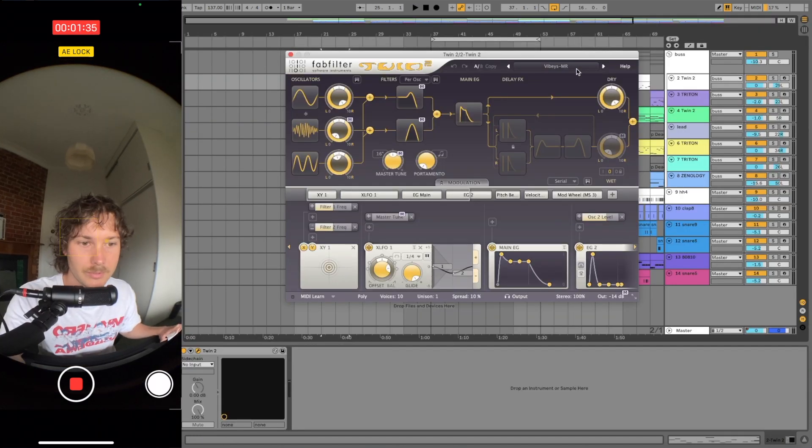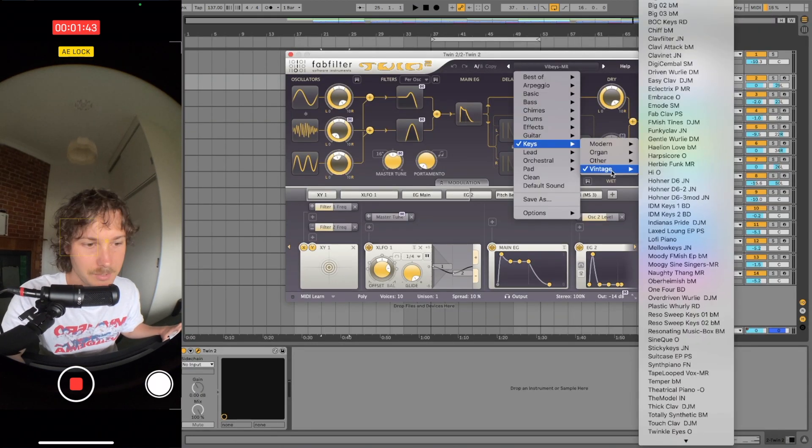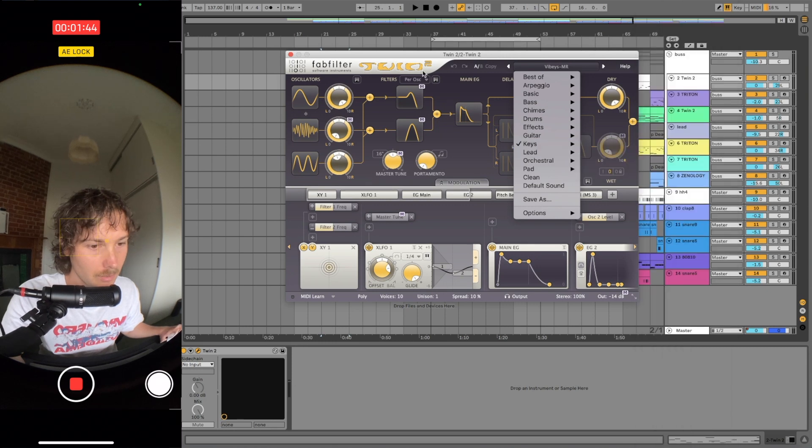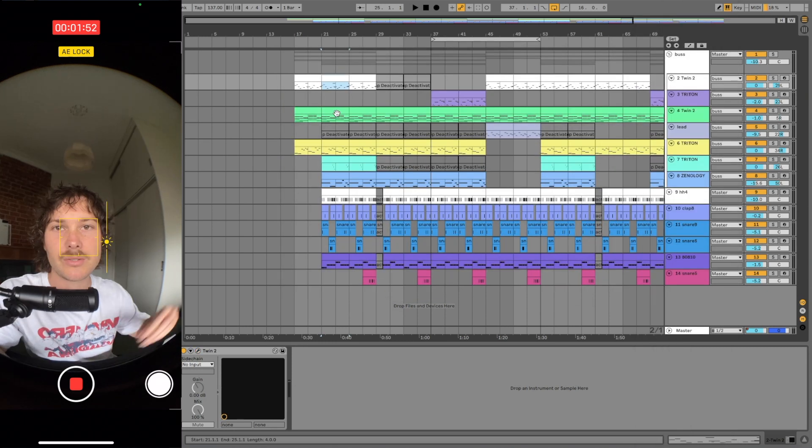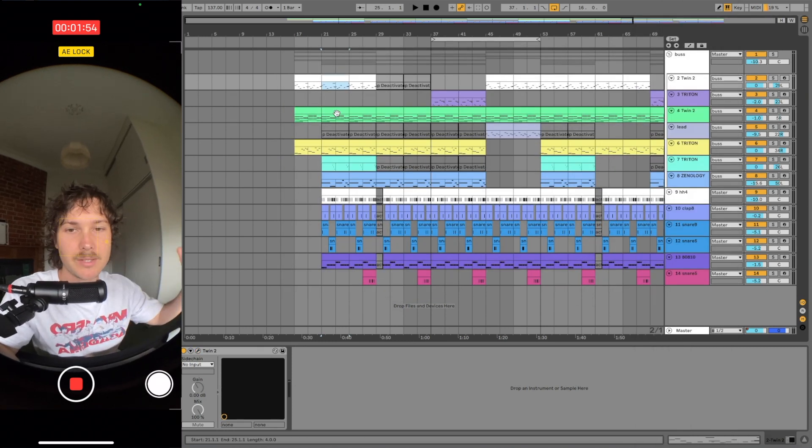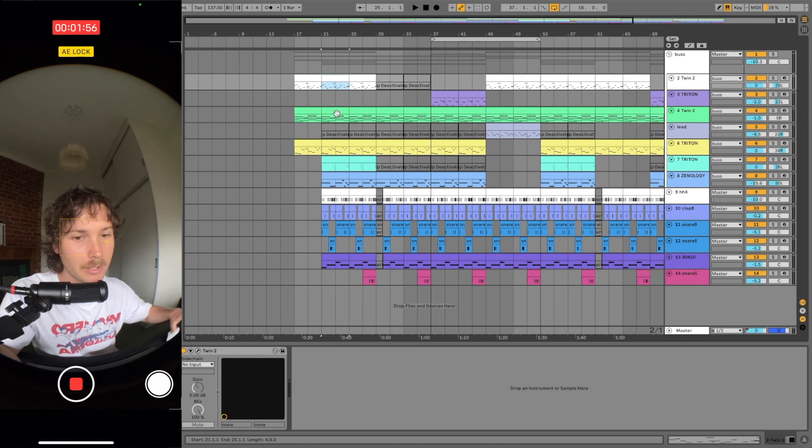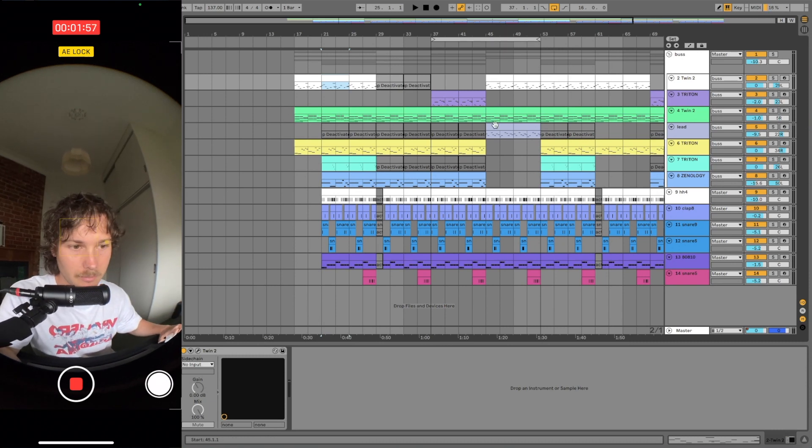Then I went with this other preset in Twin 2, in vintage keys. I layered these other keys over the top, just a simple melody to give it a bit of rhythm.